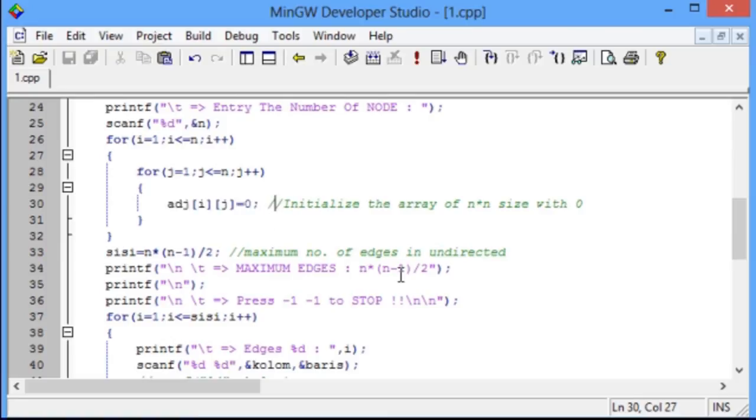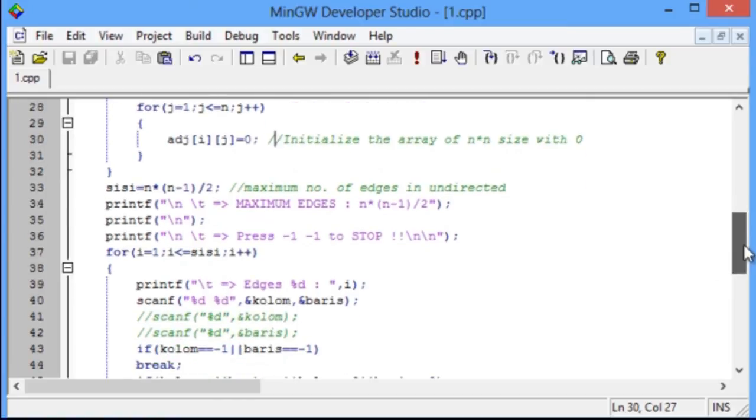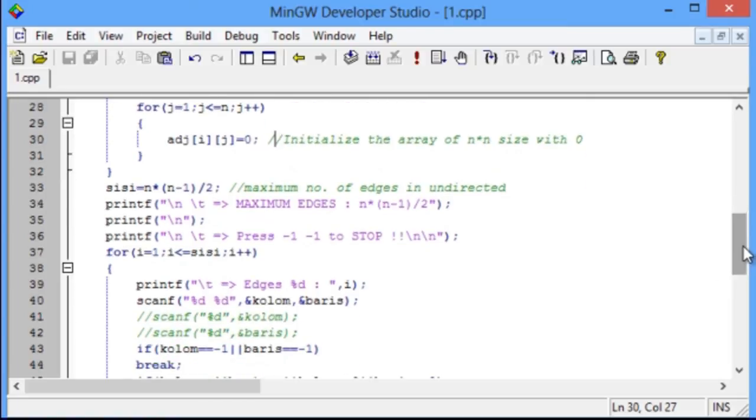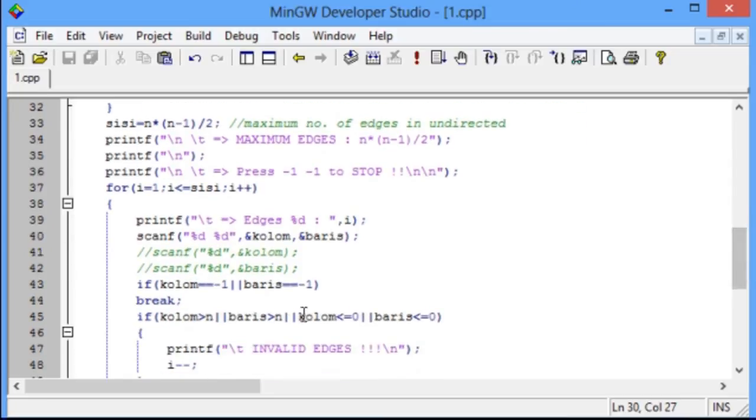Then, we enter the digits of every edge. If the digits that are entered are minus 1 and minus 1, the program breaks.